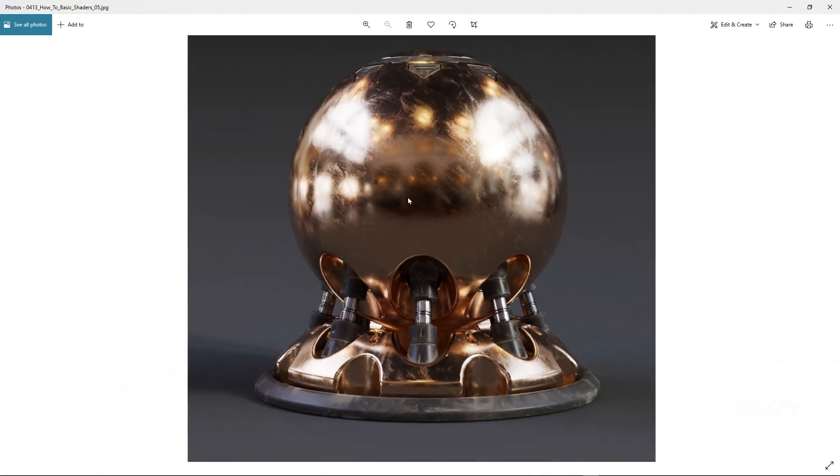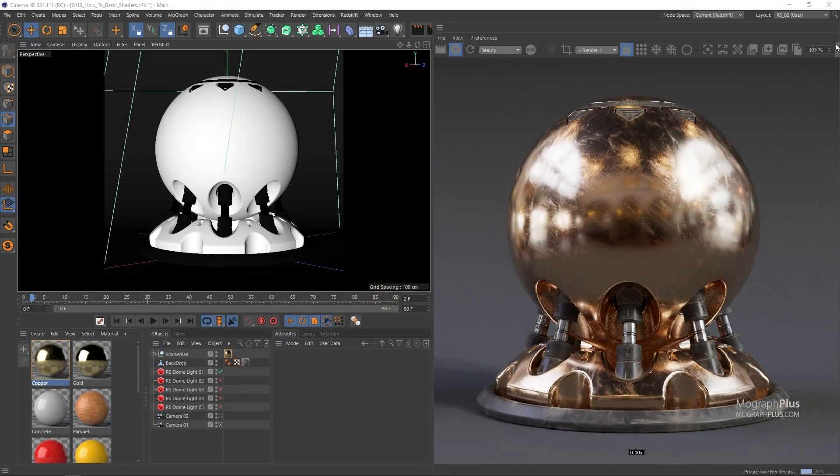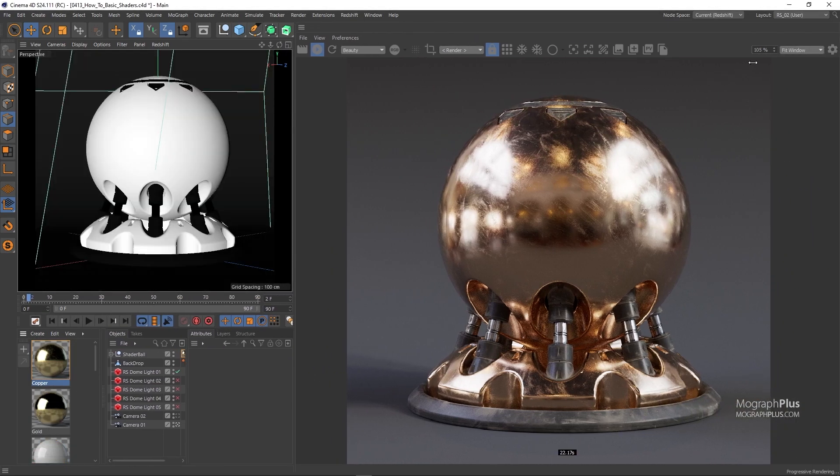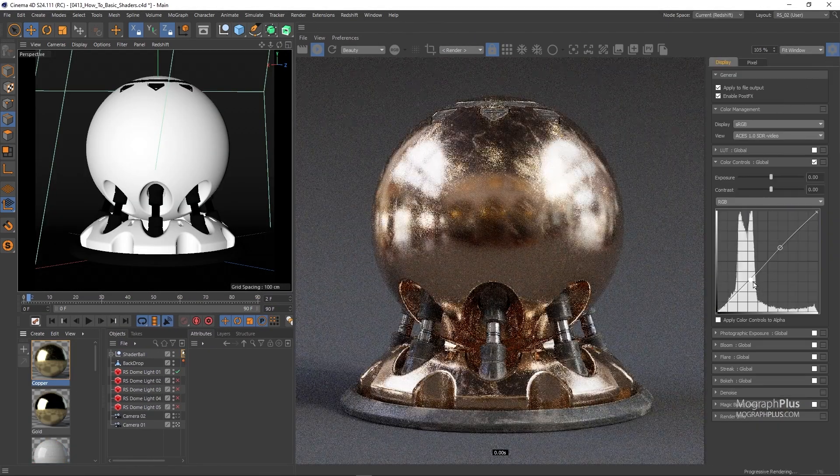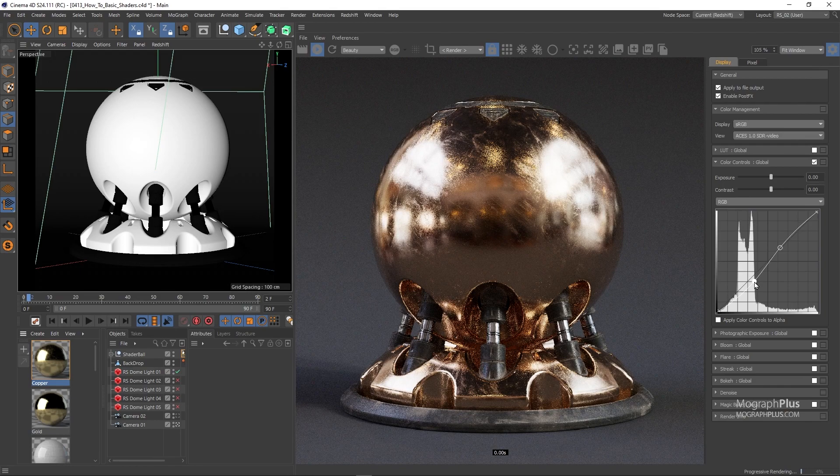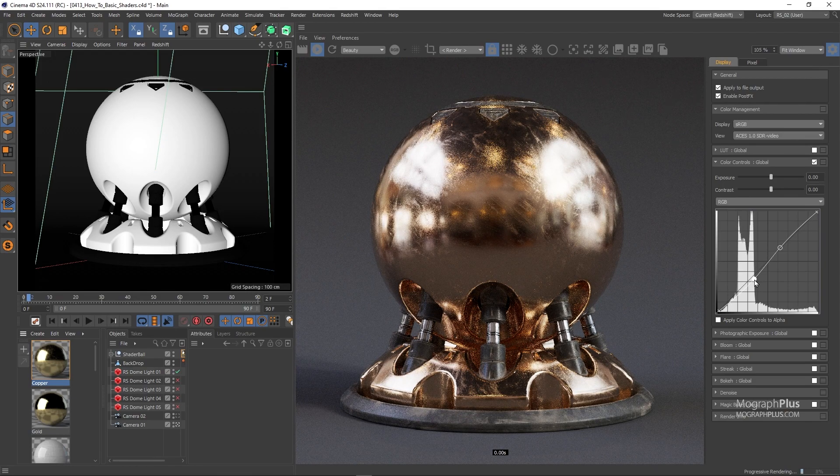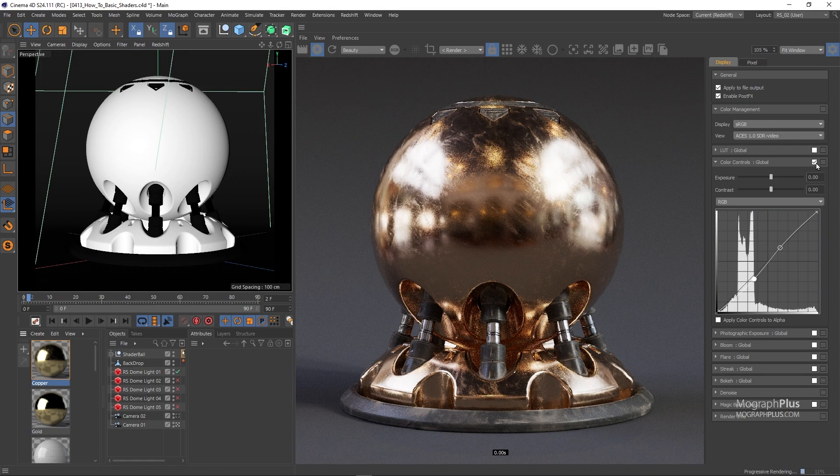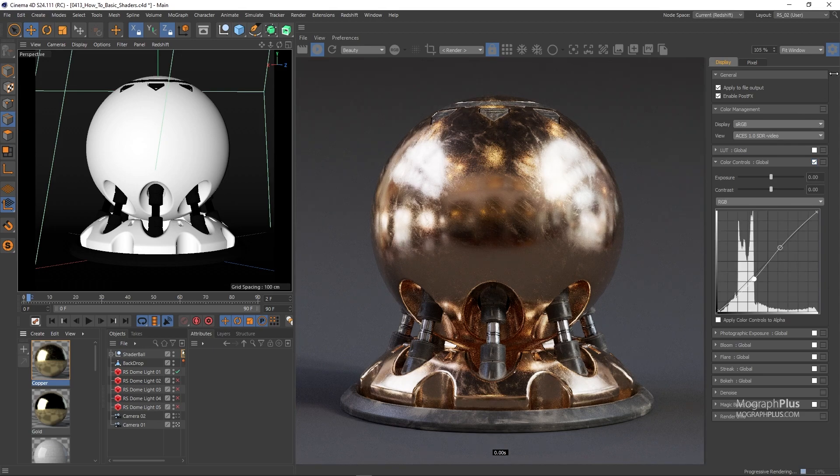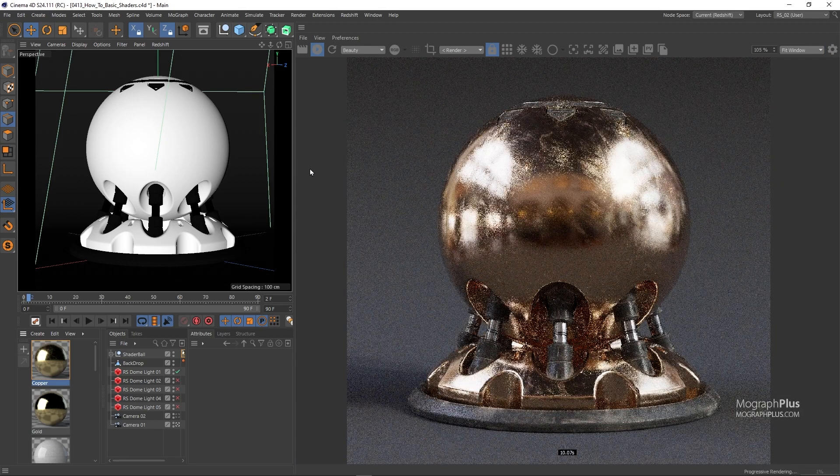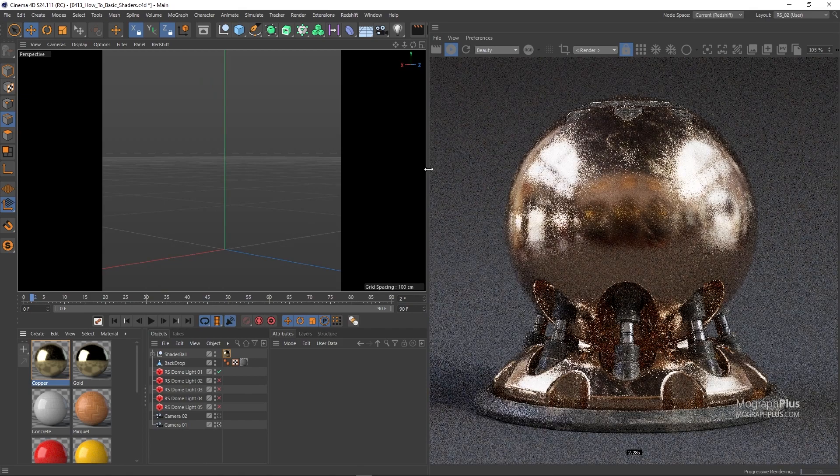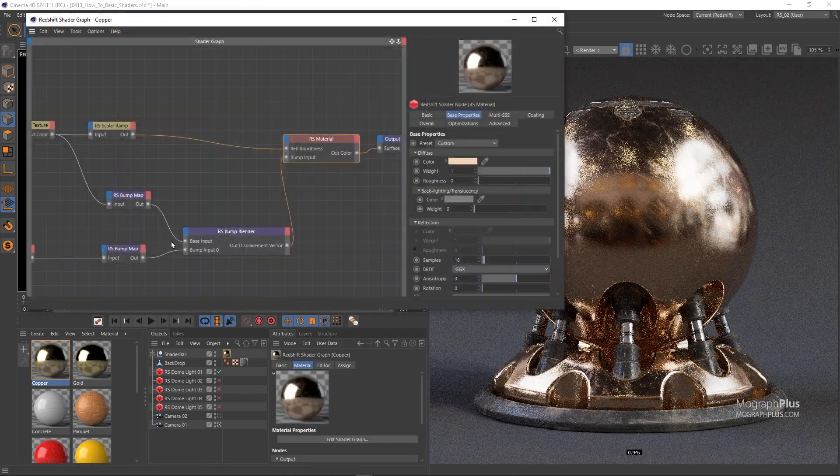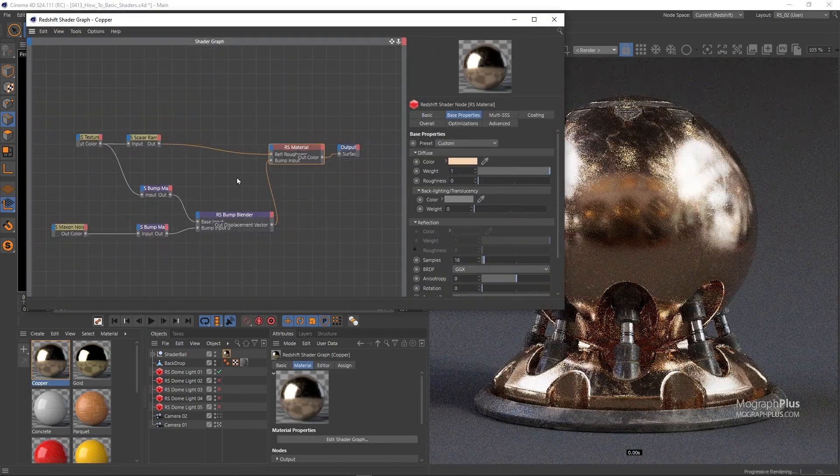So that's how you approach creating different shaders in Redshift in their simplest form. Obviously, this can get way more complex than this, but now you have a good foundation to build upon. It's a very simple approach: Reflection Roughness is the key to everything, and you build around it. In this lesson, we learned how to create shaders like plastic, parquet, concrete, gold, and copper. See you in the next video.